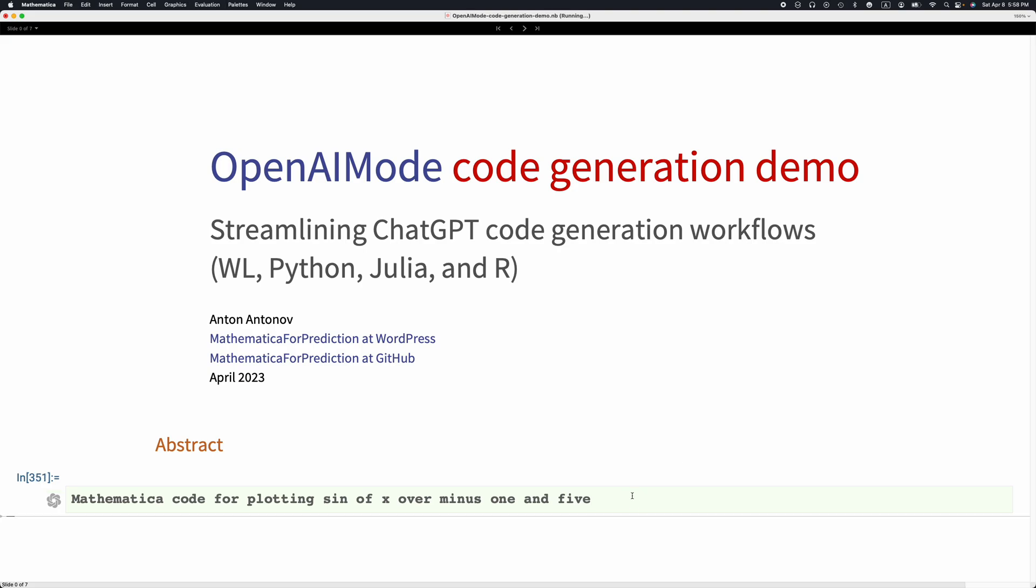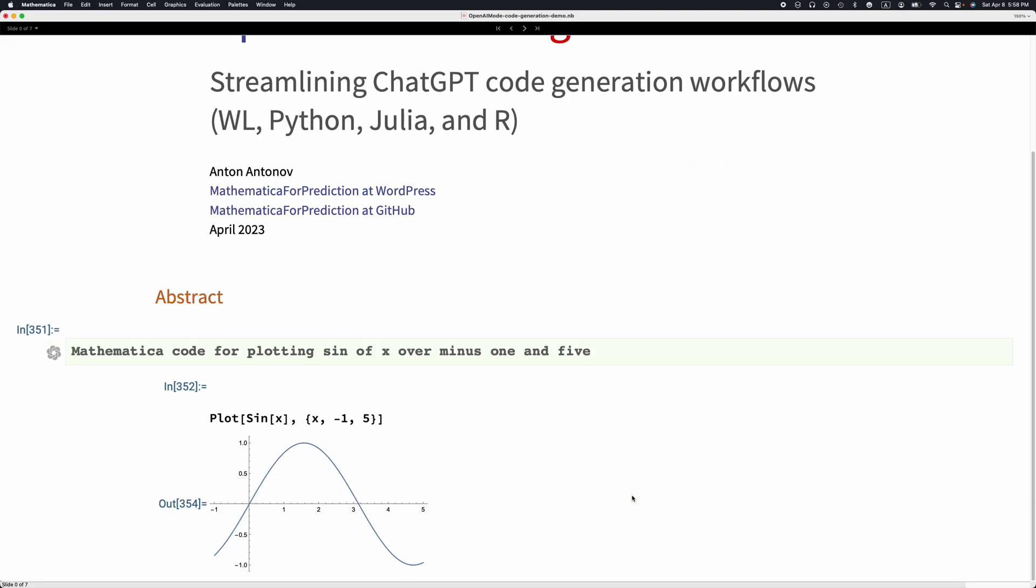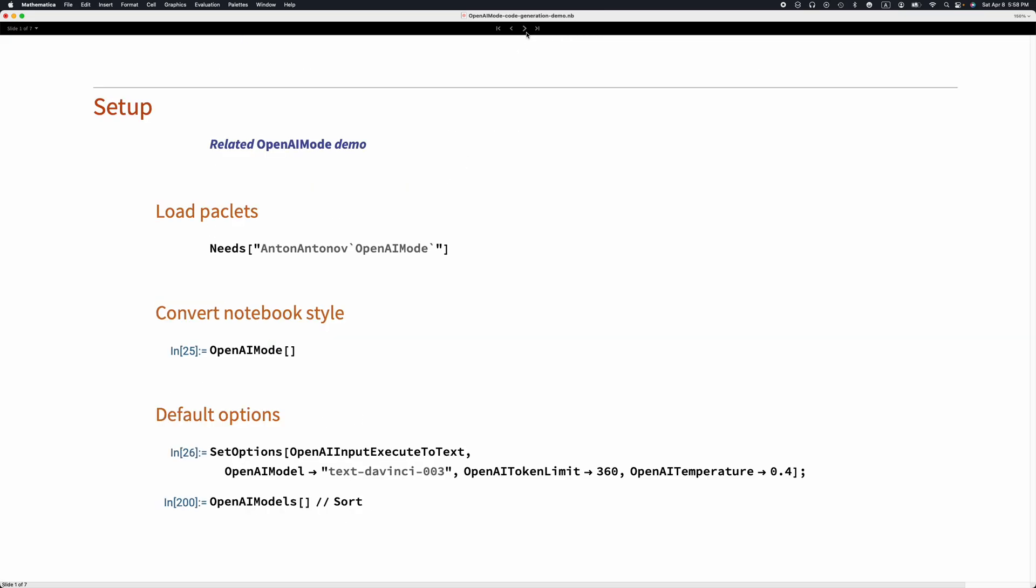Here I'm evaluating this OpenAI Mode cell. The evaluation produced this input cell with valid Mathematica code which was executed, and we obtained this plot. We can see the cell itself has a natural language specification for the code to be generated in Mathematica. The rest of the presentation elaborates on this.